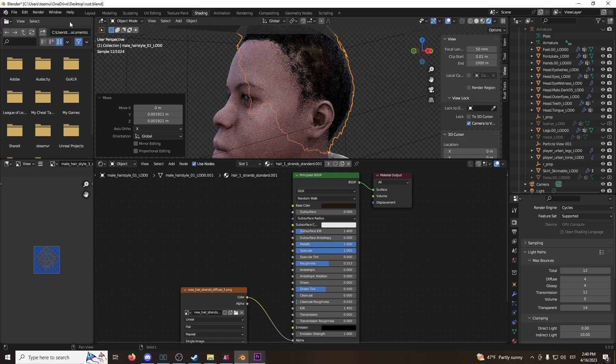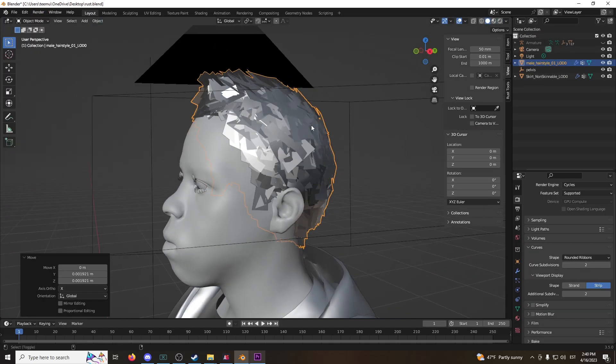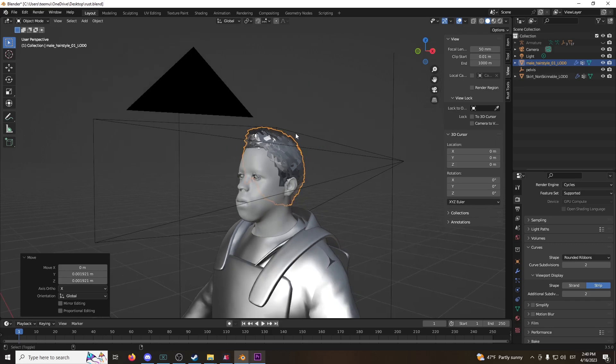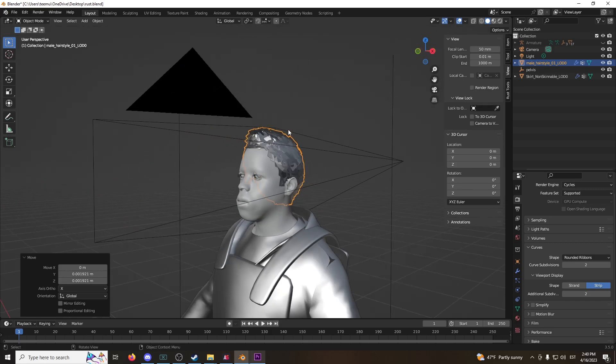There's actually a different method to make these hairs that uses a cut mask, but I'm not sure quite how to do it. So, this will do for now. Alright, I'll see you guys in the next one.